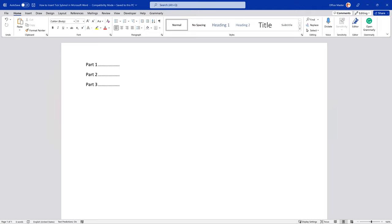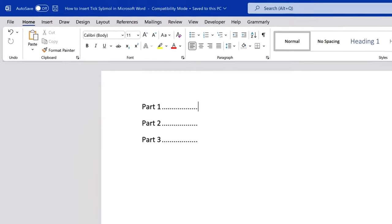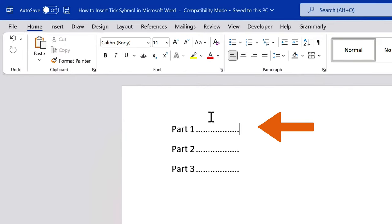To insert the tick symbol, you can use the Insert Symbol feature. First, place the cursor where you want to insert the check mark symbol.